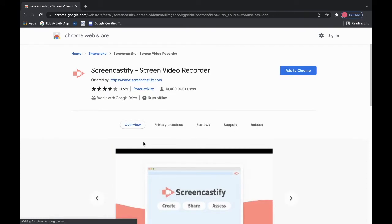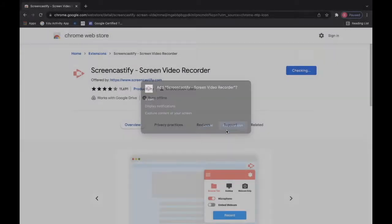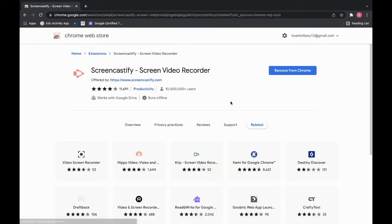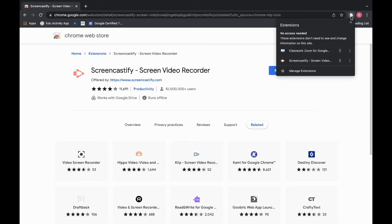From here it will ask you to add it to your Chrome, so click add to Chrome. Allow the permissions by hitting add extension. Once it has downloaded you're going to see the remove from Chrome button to know that it has been downloaded as one of your extensions. To check it you will go up to the top, click on your puzzle piece, and then you will see your Screencastify screen video recorder right there.